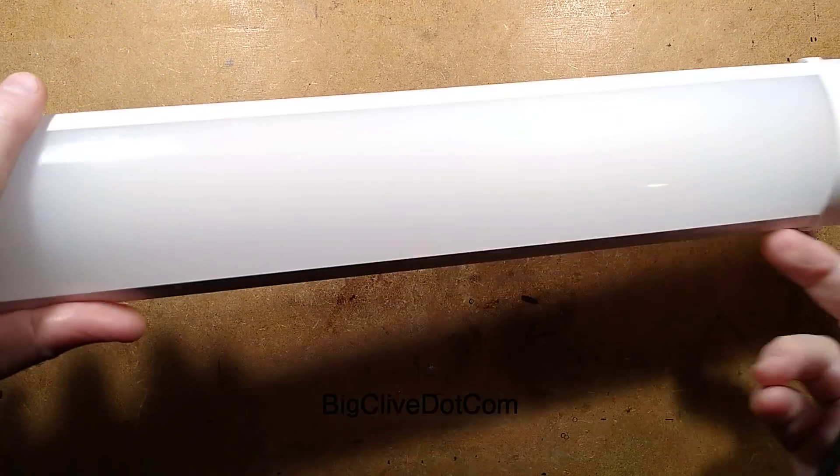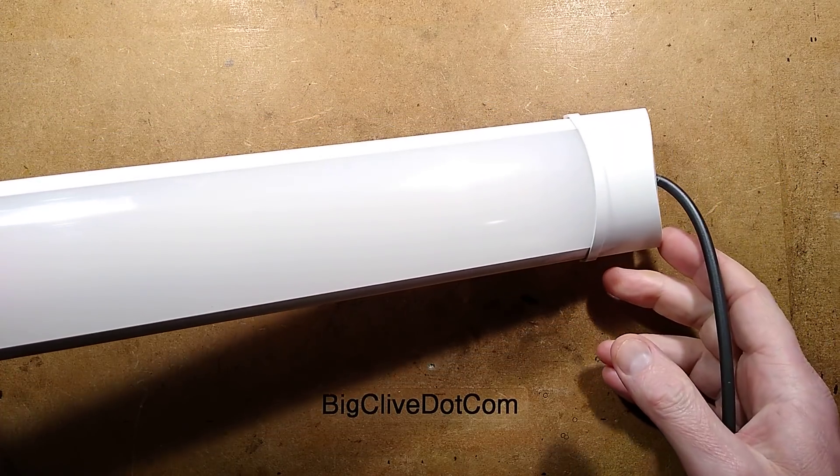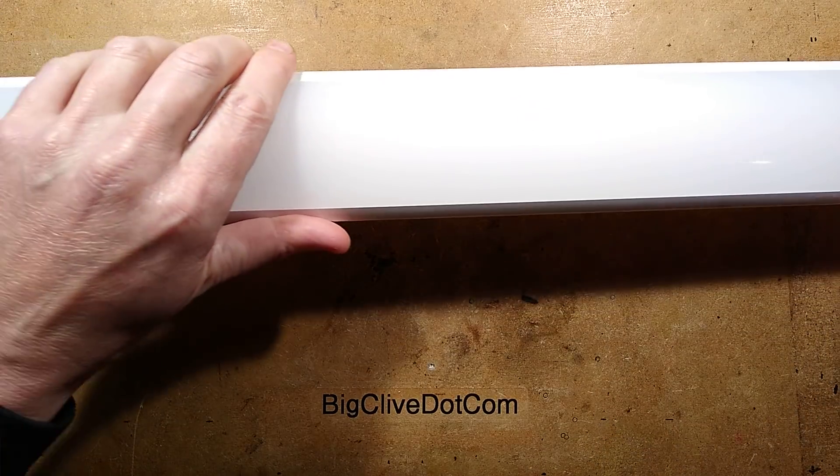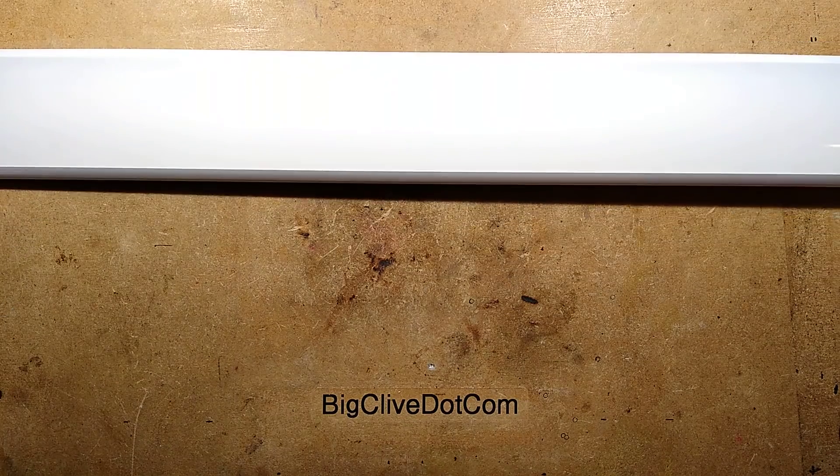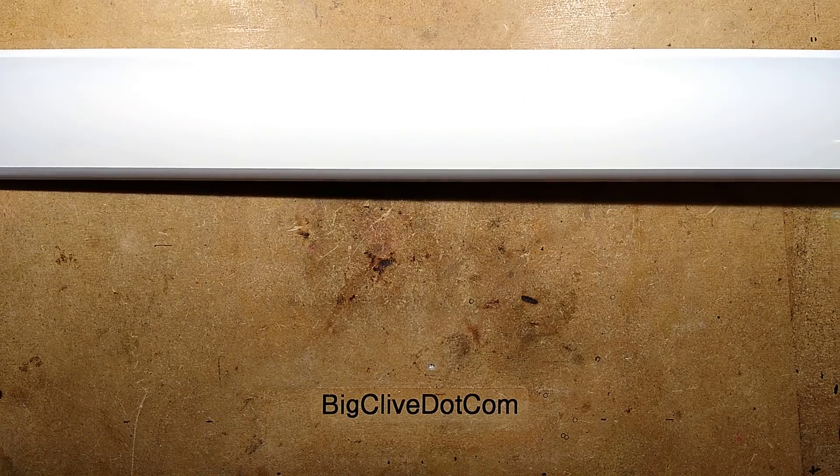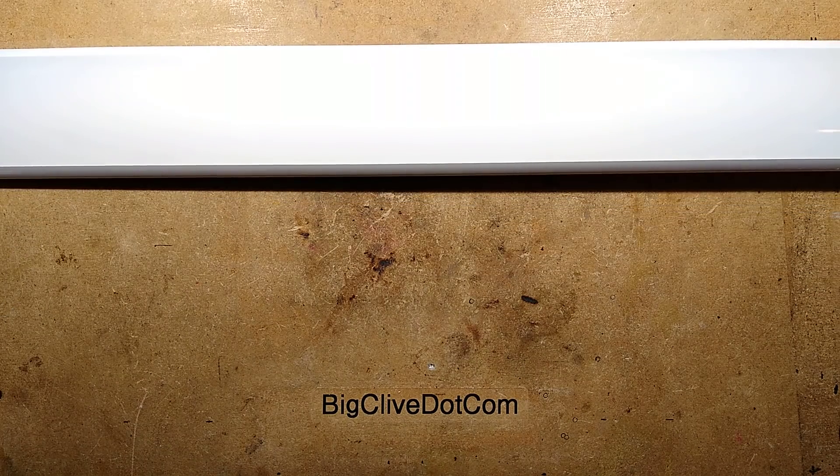This is the light I've been using to light my live streams, and I featured this in a separate video when I took it to bits and took a look inside.